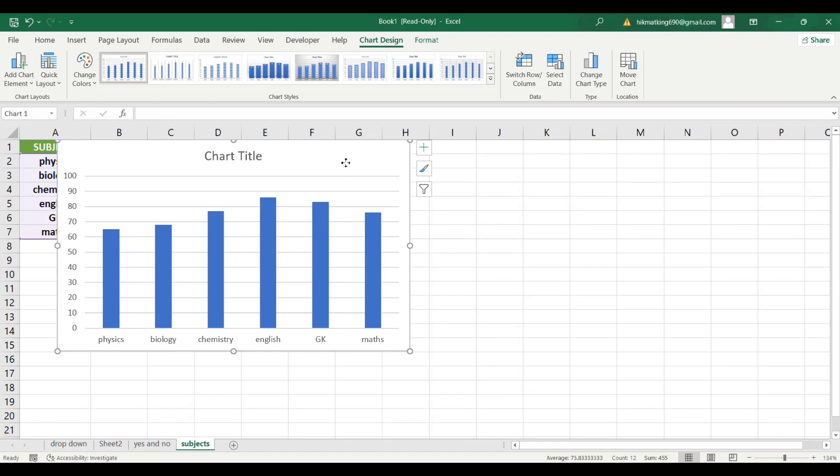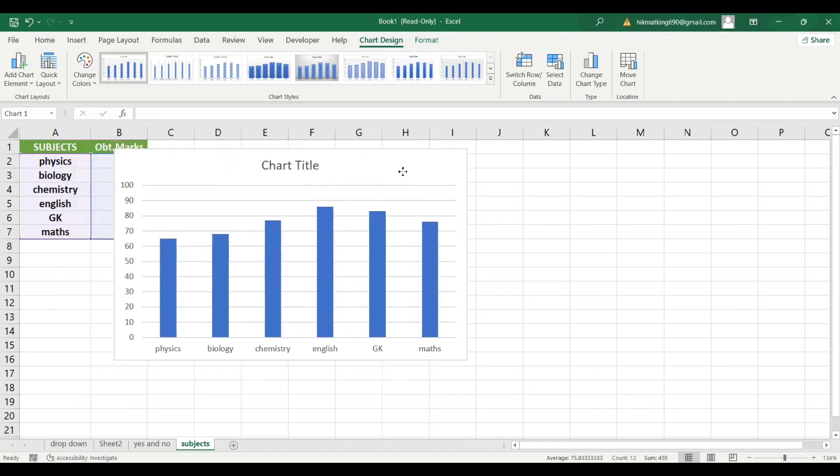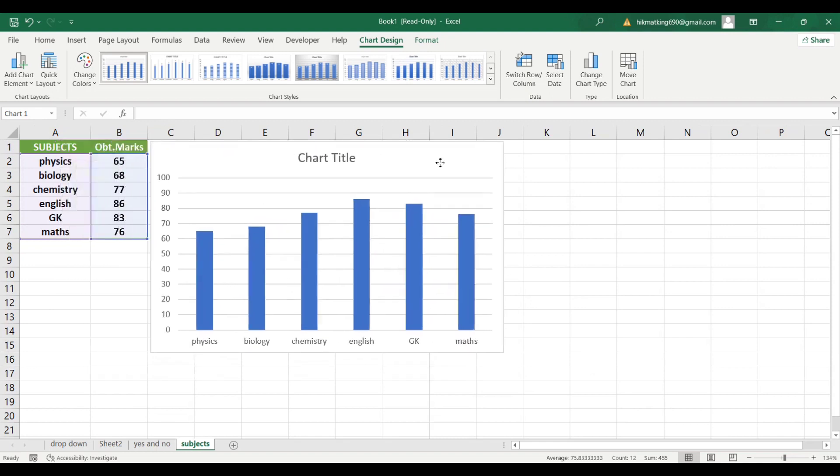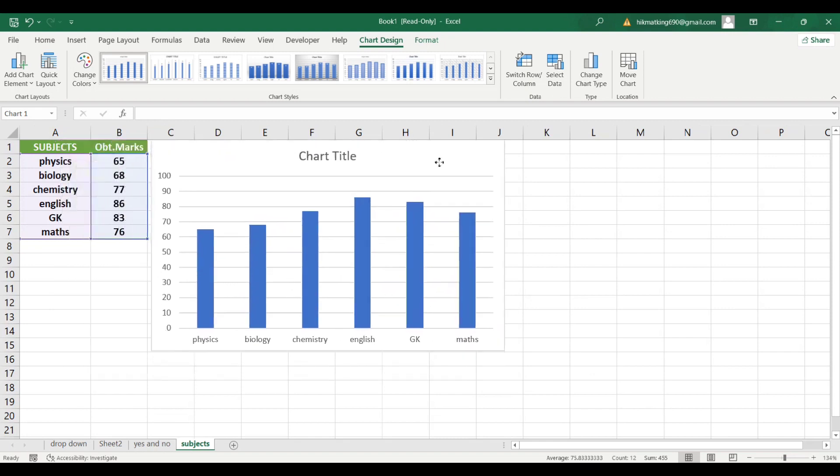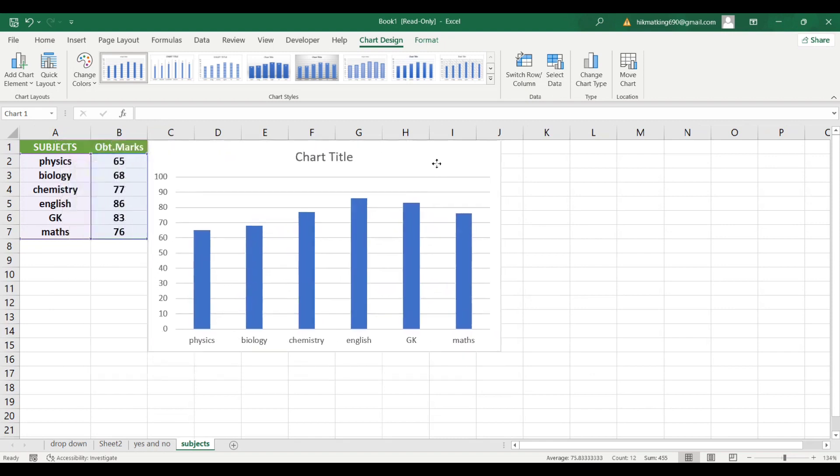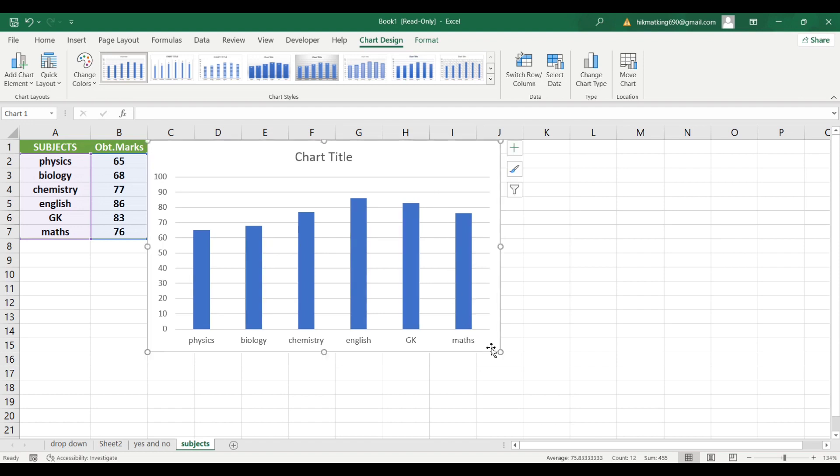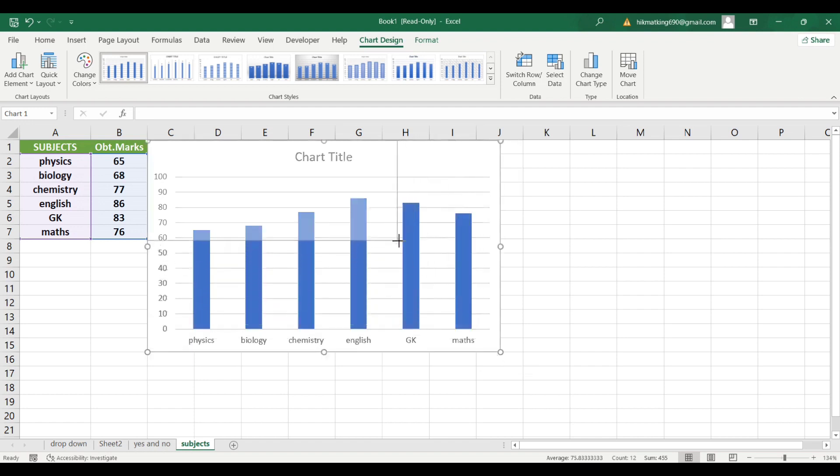You can move this chart by clicking on any blank space and keeping the left mouse button pressed and moving it. You can also adjust the size by clicking on any of the circles on its borders and moving it.